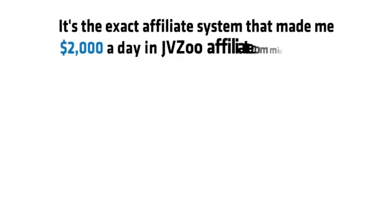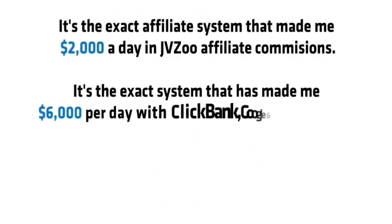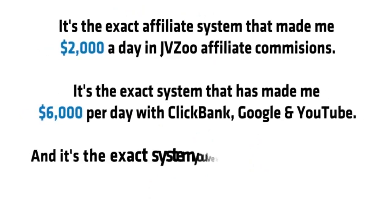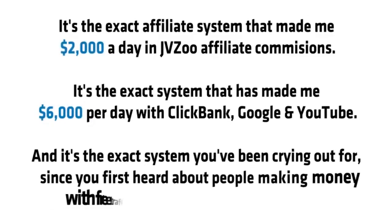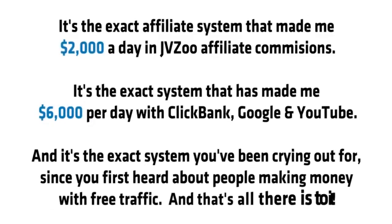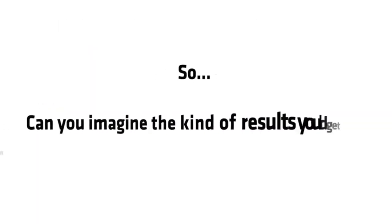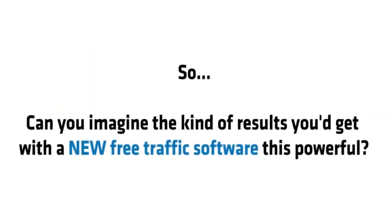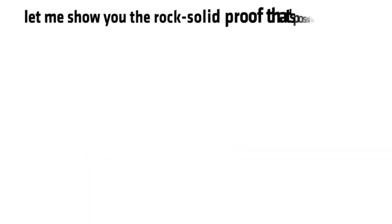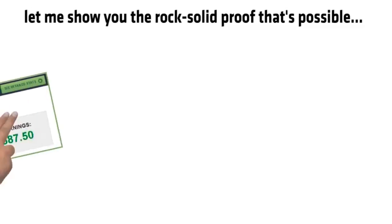It's the exact affiliate system that made me $2,000 per day in JVZoo affiliate commissions. It's the exact system that has made me $6,000 per day with Clickbank, Google, and YouTube. And it's the exact system you've been crying out for since you first heard about people making money with free traffic. And that's all there is to it. So can you imagine the kind of results you'd get with a new free traffic software this powerful? Well, stop imagining. Let me show you the rock solid proof that's possible.